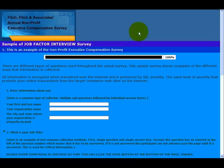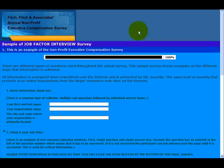Hello, this is Dave Fitch of Fitch, Fitch & Associates, and this is a sample of the different ways, different methods, that information will be collected in the full Job Factor Interview Survey. There are 46 questions in the full survey, and this should help you get an idea of how they will be presented and what you need to do.